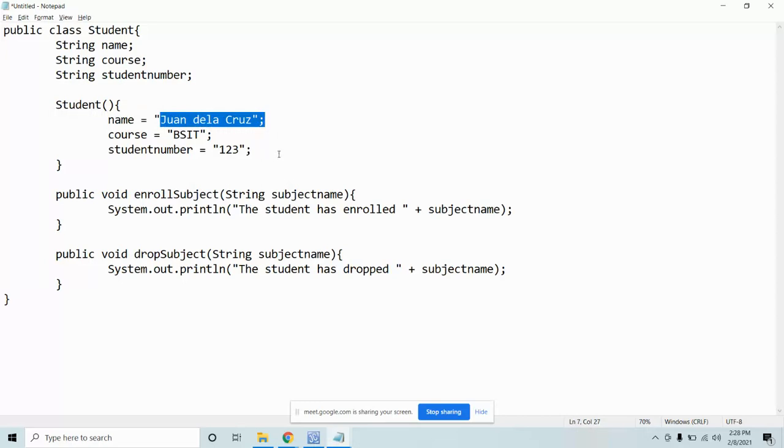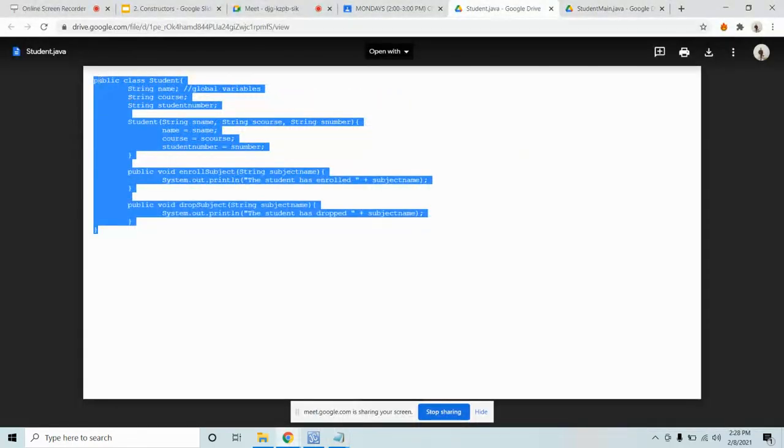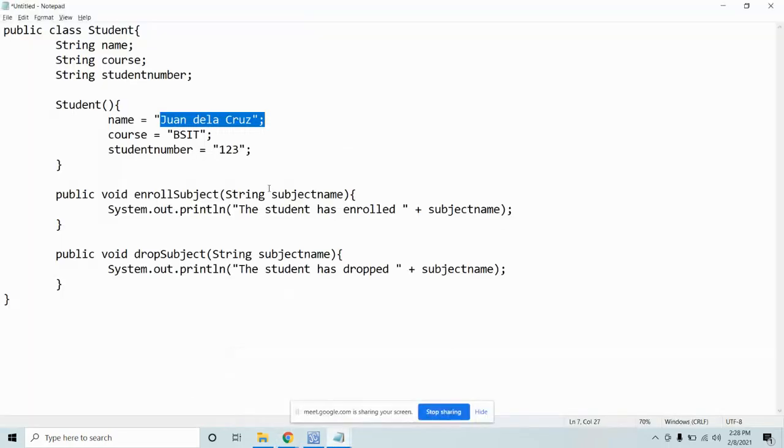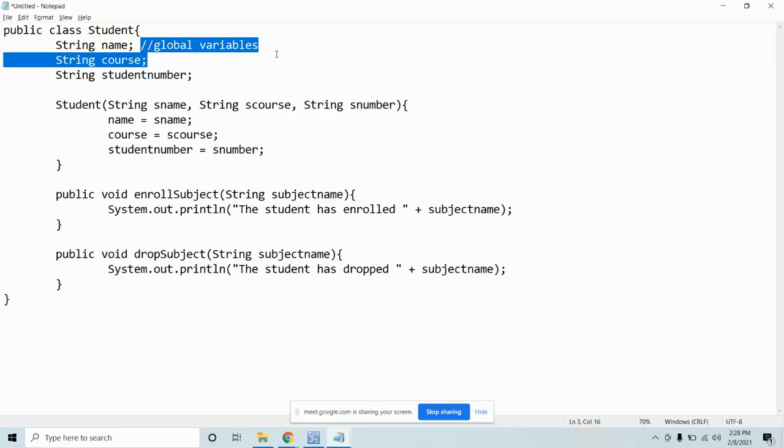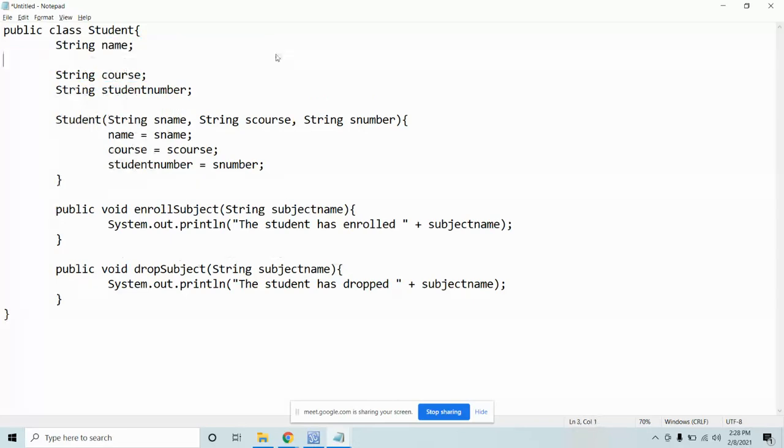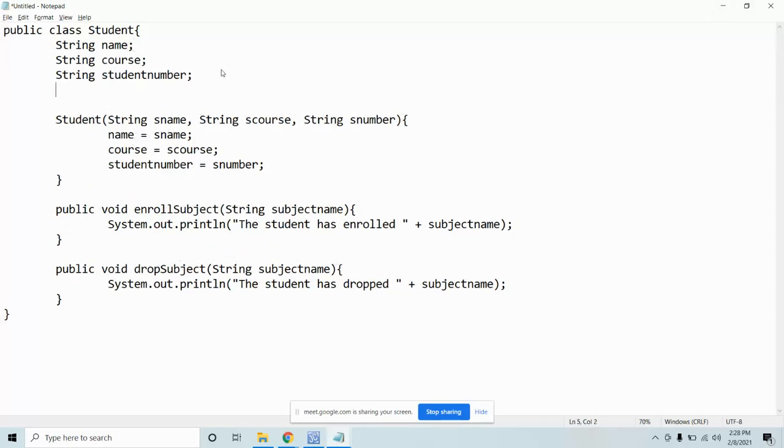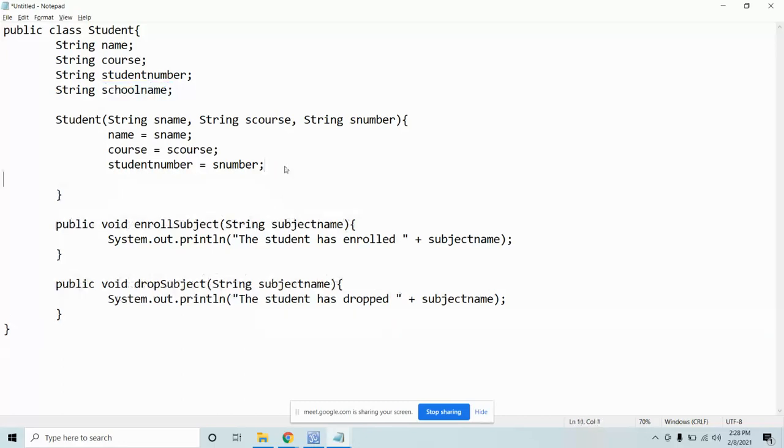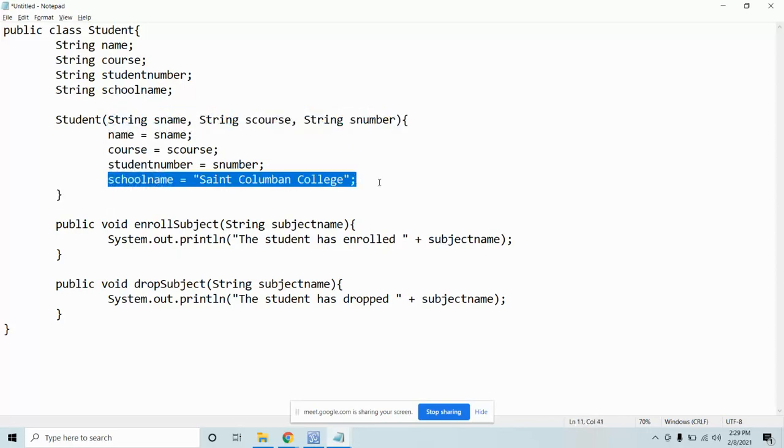But if student two doesn't change, it goes back to Juan dela Cruz. So we need to use parameterize because the values need to be different. Let's go back to parameterized. You can combine it with default. Let's say we add another variable, school name. You can put school name here, put it at the top. Now you can directly assign it: St. Columban College. You don't need to add it to the parameter. You can make it default.